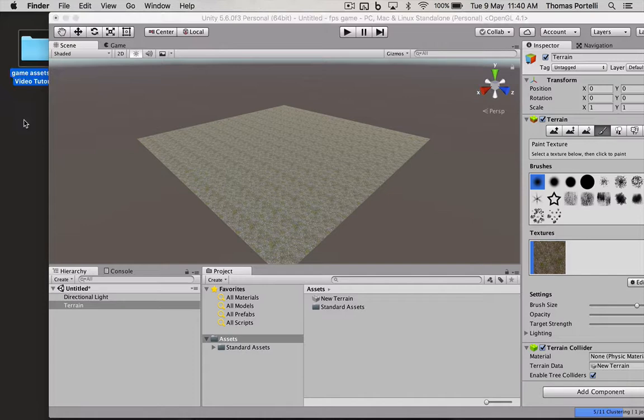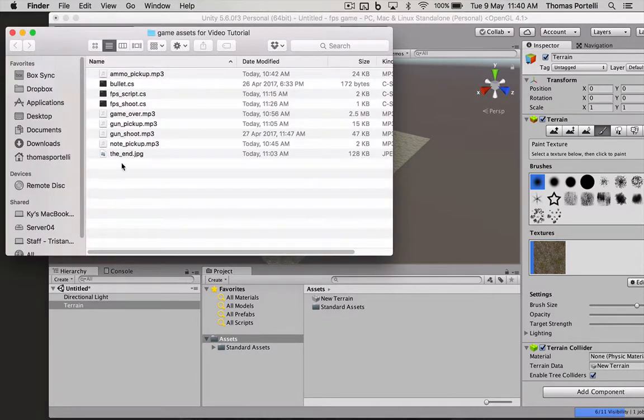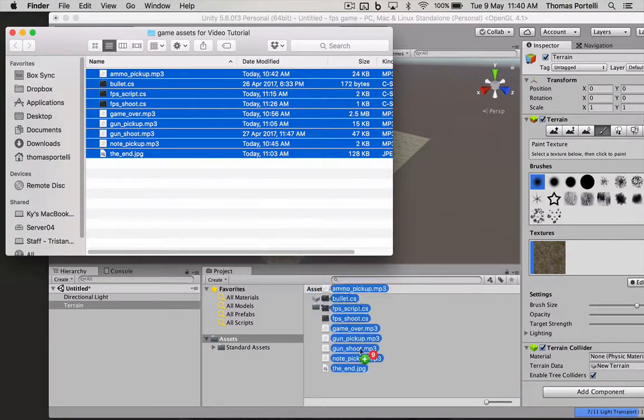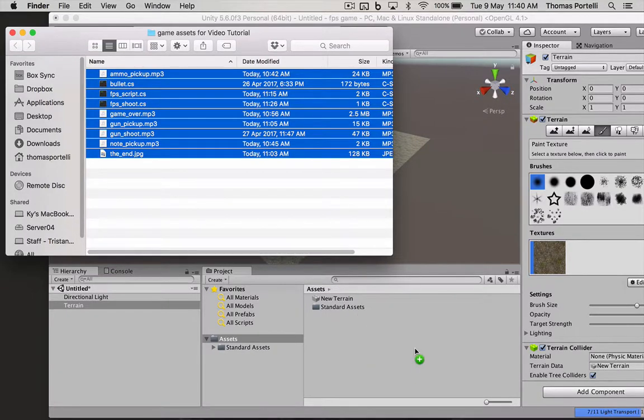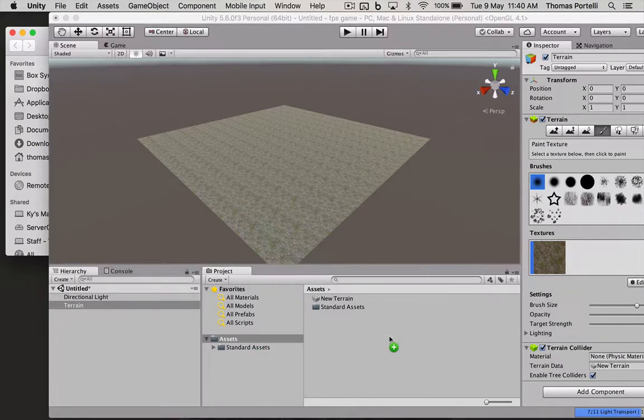Let's get started by importing the game assets that you'll need for this tutorial. From where you've downloaded them from the link that was provided, just drag the assets into the top with a folder structure in Unity.